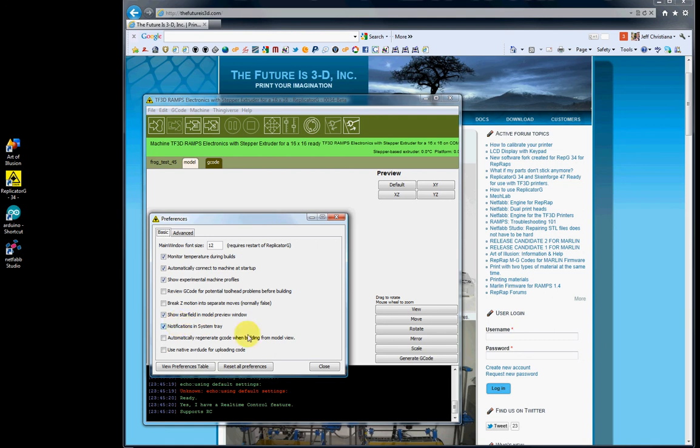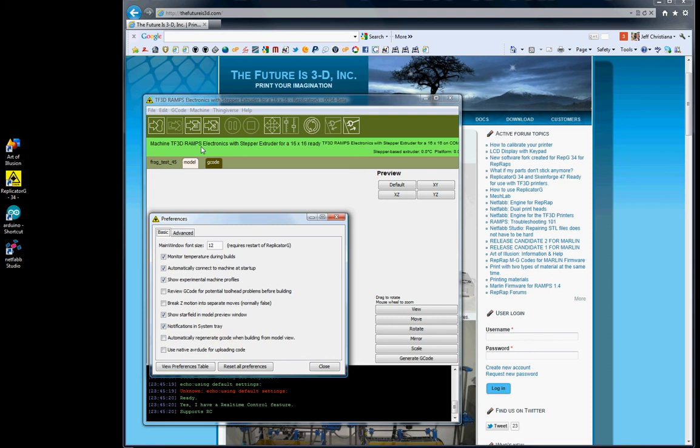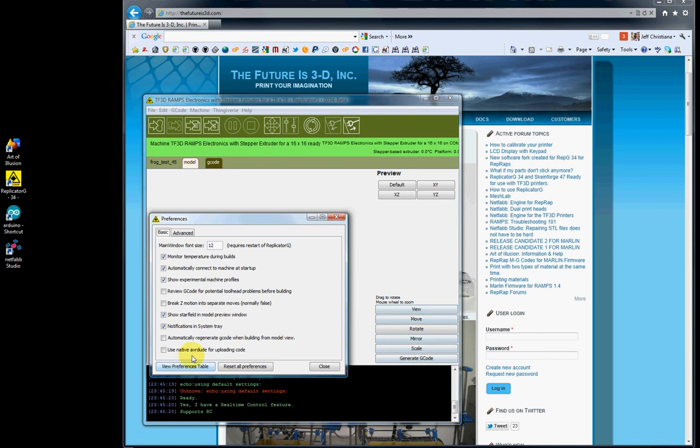Automatically generate G-Code when building from a model view - I would leave that unchecked. I normally like to generate my G-Code and select my profile manually. If checked, hitting Build will automatically generate your G-Code even if you've already generated it. It depends on your workflow. If you want to regenerate G-Code after changing scale without going to the generate menu, you can check this. I normally leave it unchecked.